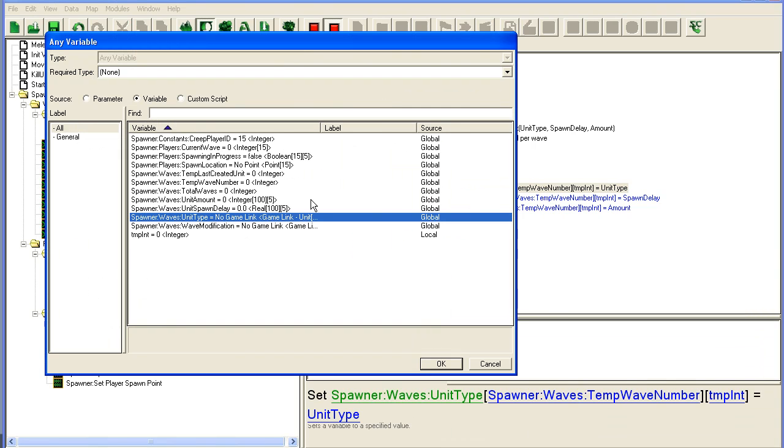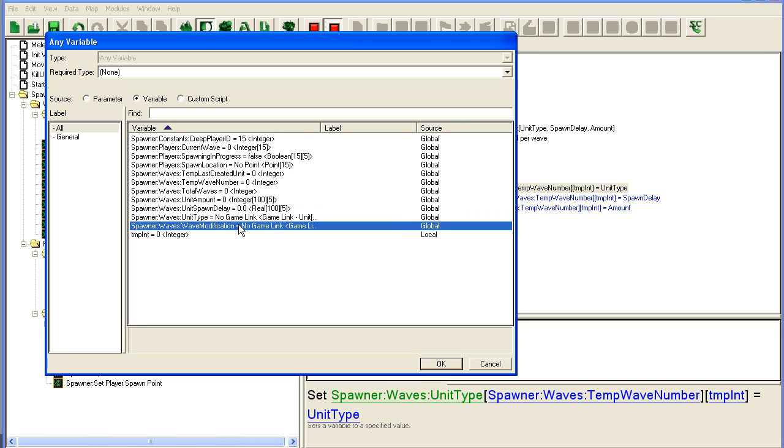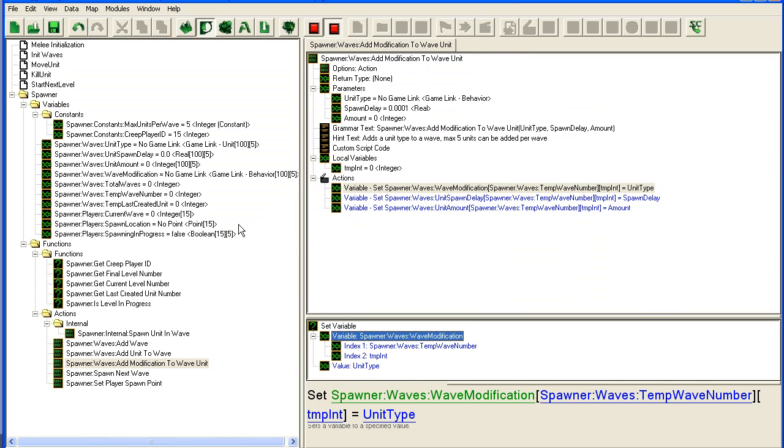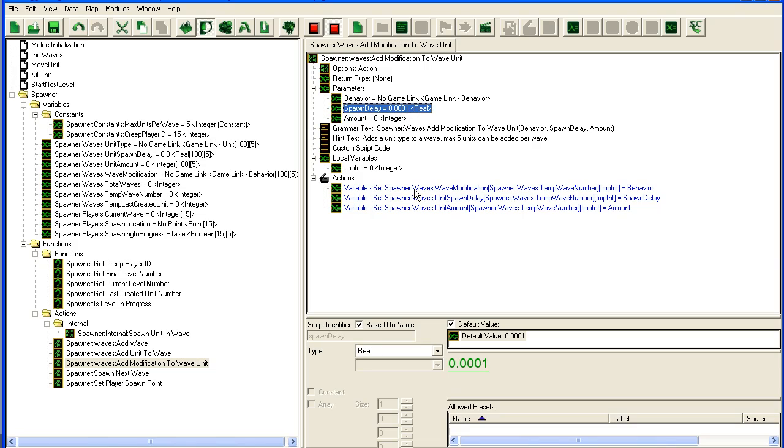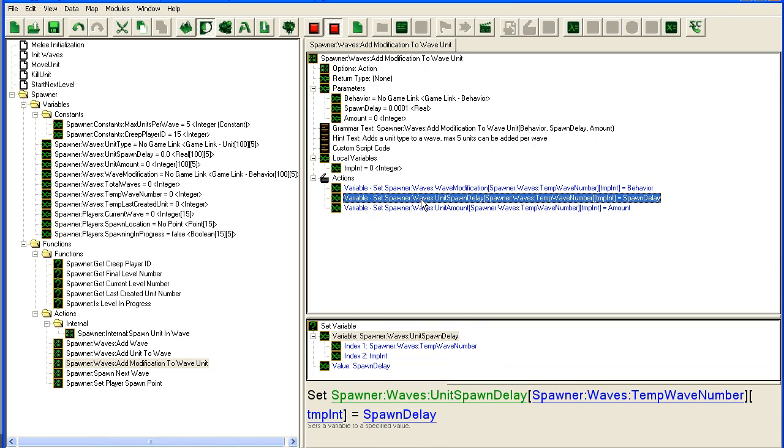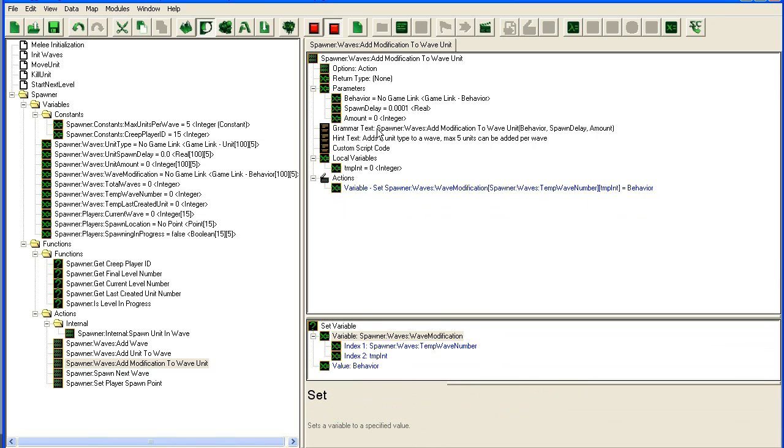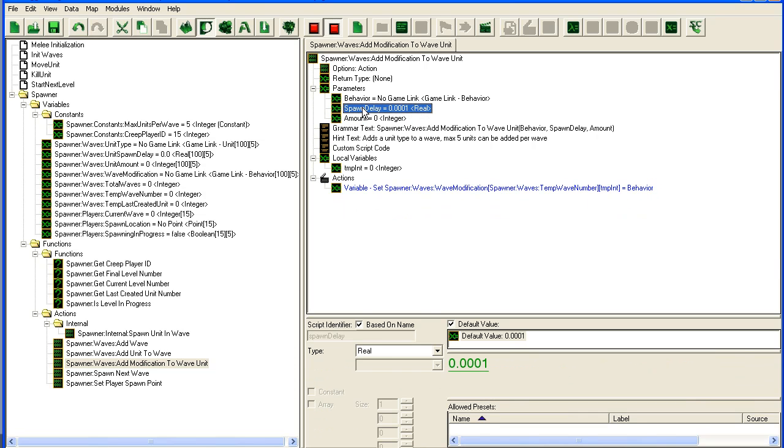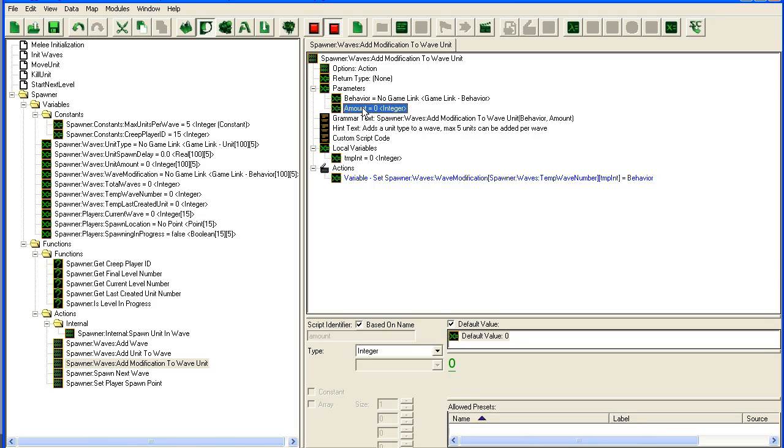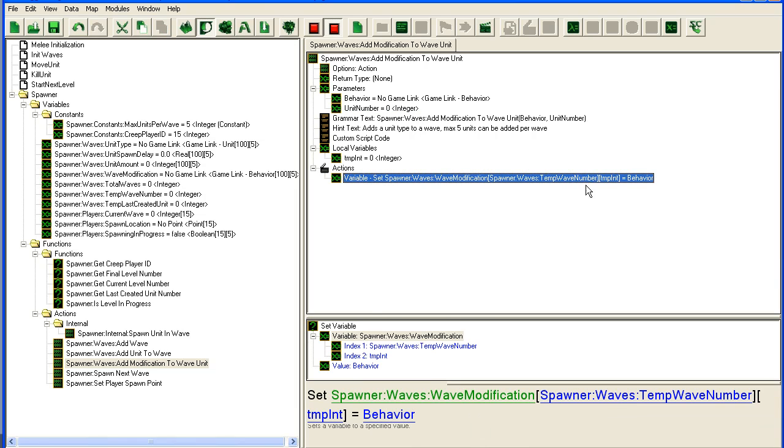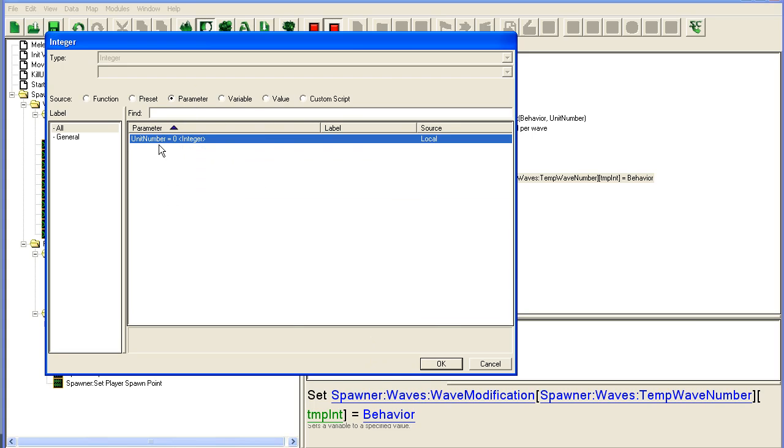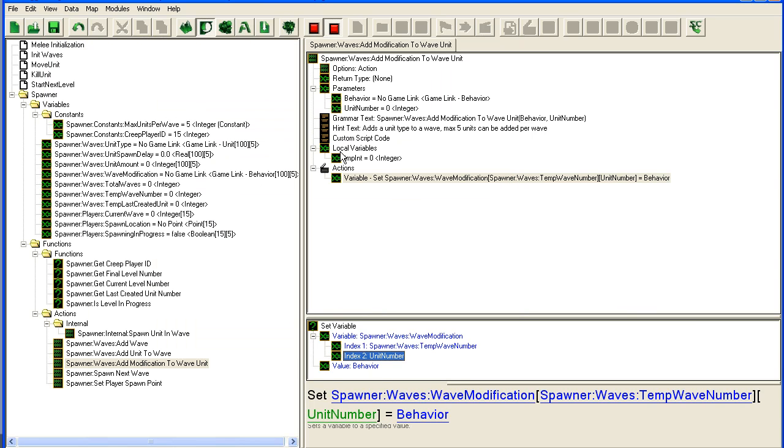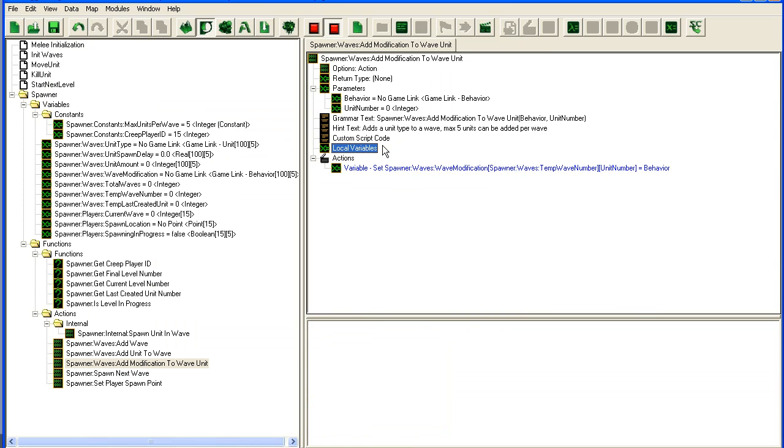We're going to change this variable to be our unit modification variable, which is wave modification. We'll rename this to one leave behavior spawn delay. We don't need to set unit amount, however we will need a unit number here. Instead of using temp, we're going to use the parameter unit number.